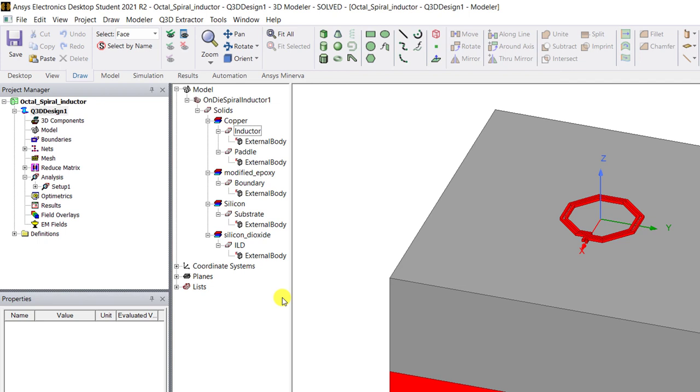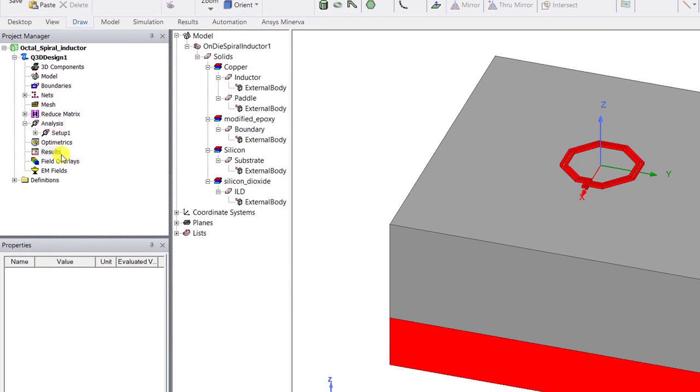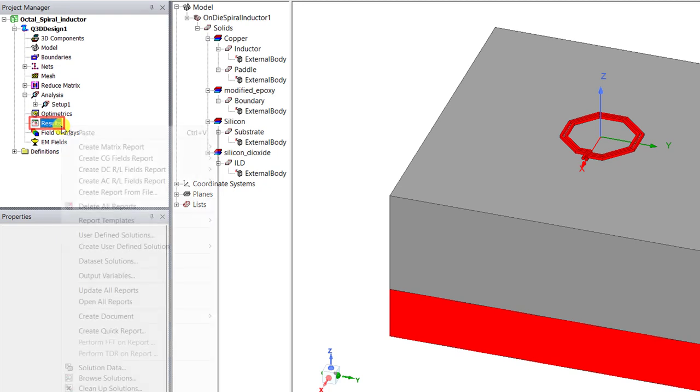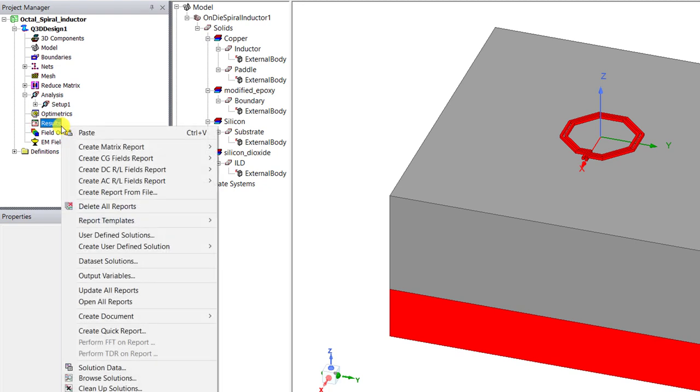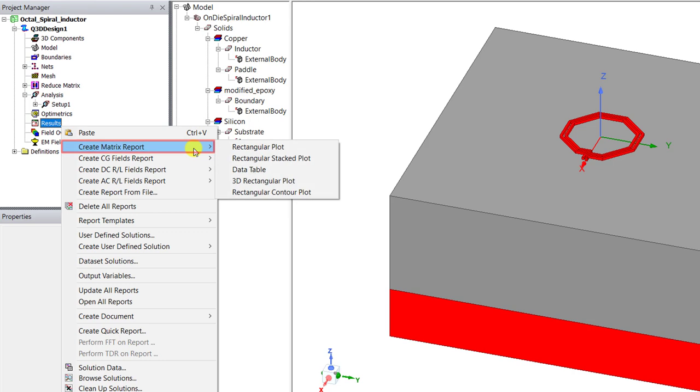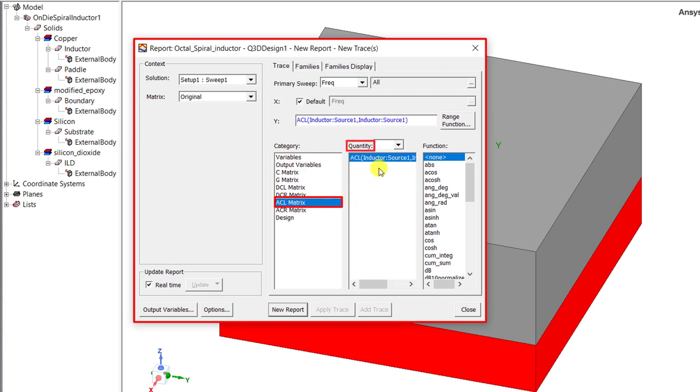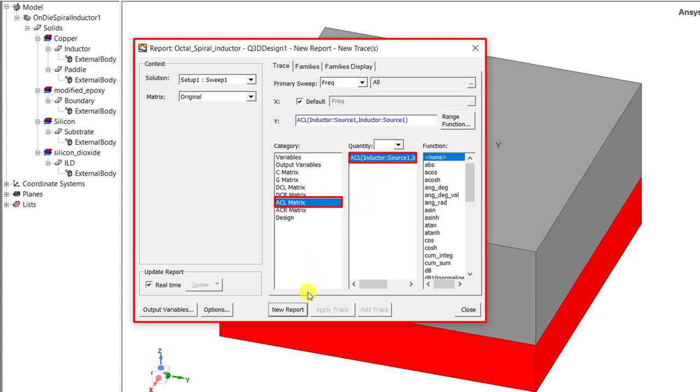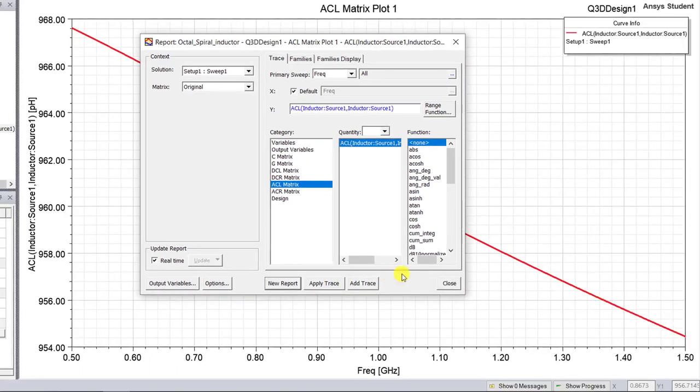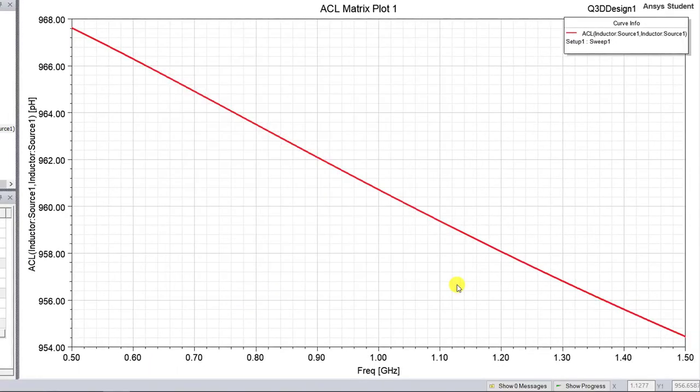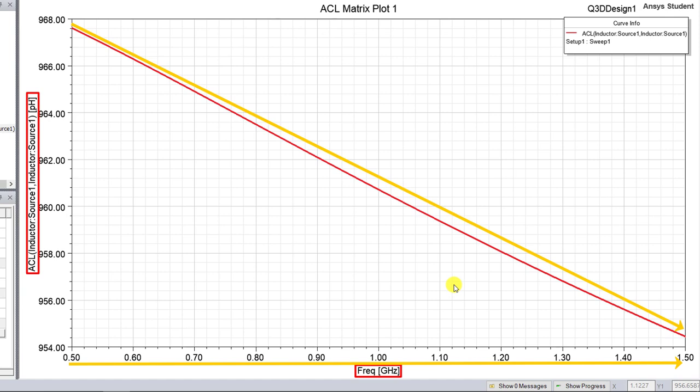And once that simulation is completed go to the project manager window and right mouse click on the results category. It's a spiral inductor so we're interested in inductance values. So let's see what is happening to that inductance value. Select create matrix report rectangular plot. Under that category select ACL matrix and under the quantity select ACL inductor source 1 inductor source 1, the inductance value. Click on new report to generate that plot. And what do we see? As the frequency increases the inductance is decreasing. It's expected.